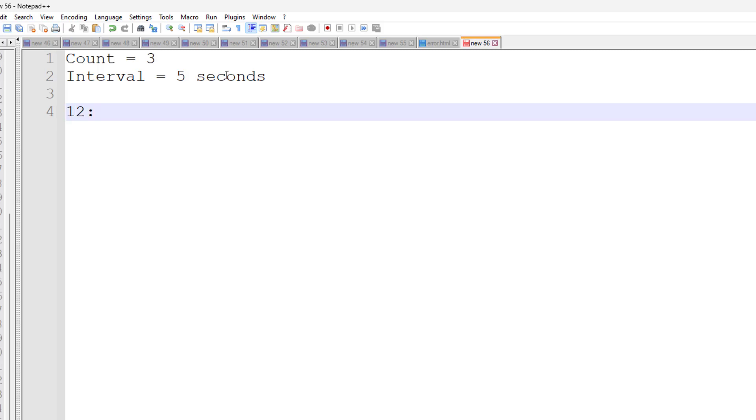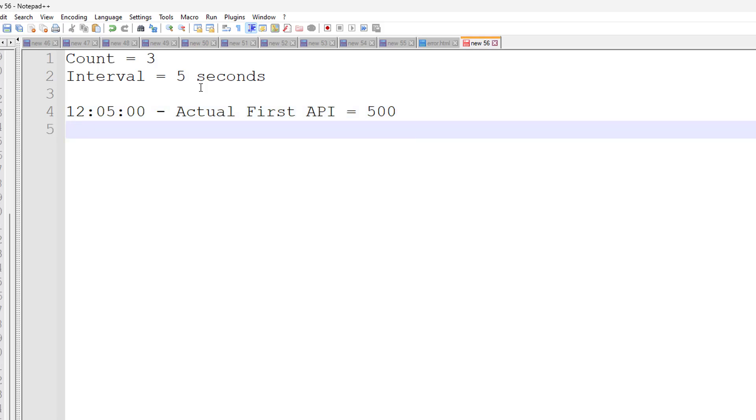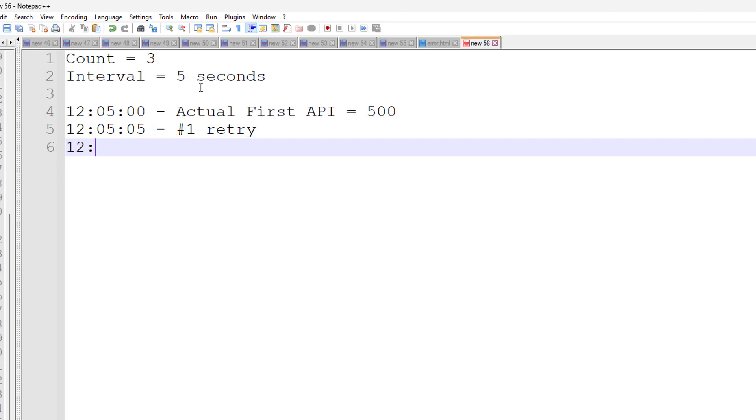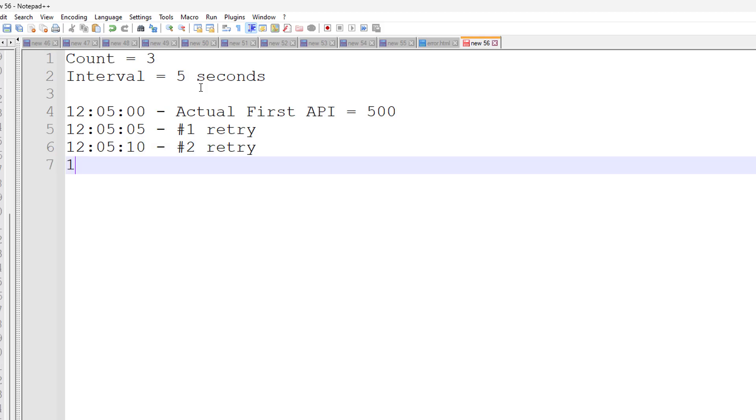So suppose at 12:05:00 we hit the API and it gives me 500 status code. That means I need to retry because I am expecting status code should be 200. It is not going to retry immediately. We have given the interval of 5 seconds. So before performing first retry, it is going to wait for 5 seconds. That means first retry will be performed at 12:05:05. Suppose first retry also fails. Then it is going to wait for another 5 seconds. So next retry will be performed at 12:05:10. This will be retry number 2. Suppose it fails again, it will wait another 5 seconds. The last retry will be performed at 12:05:15. And suppose this also failed, then finally it will come out from the retry loop and give you like your test case is failed after retries.